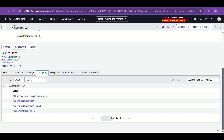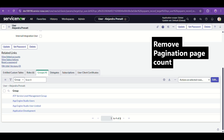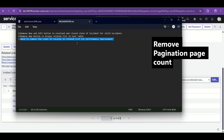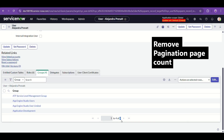The list calculation — calculating the total number of rows — means every time this form and this related list loads, it performs a back-end script to calculate the count. That is not performance-friendly. So the requirement is to remove the count of records in the related list for performance improvement.